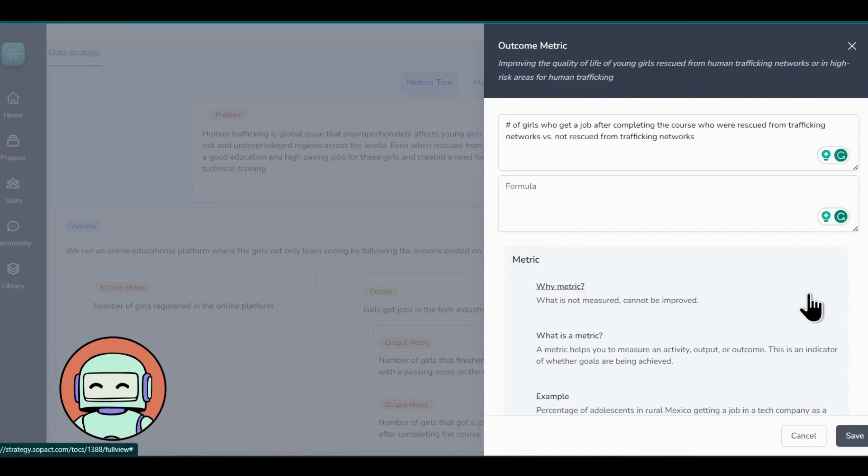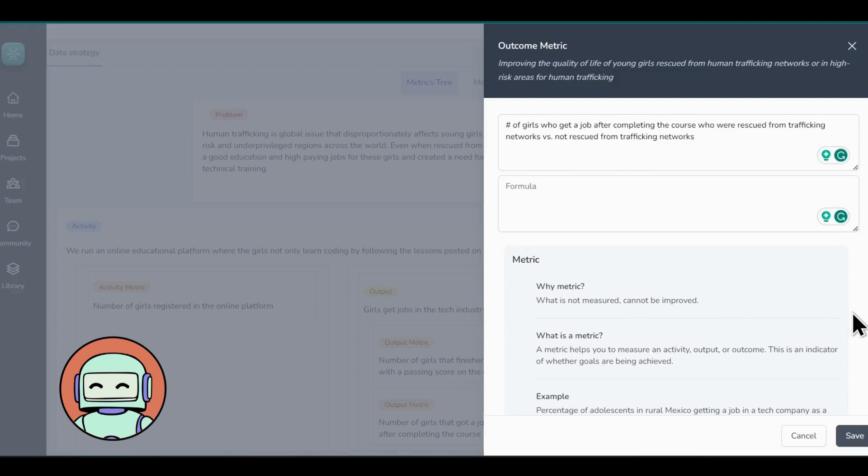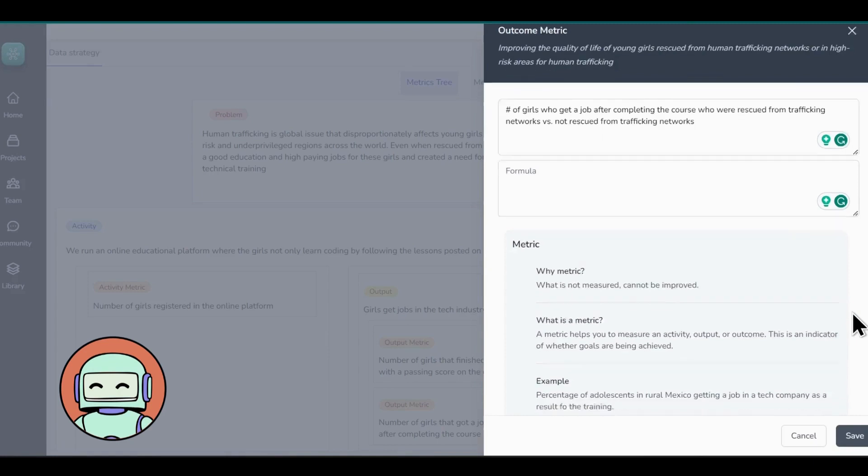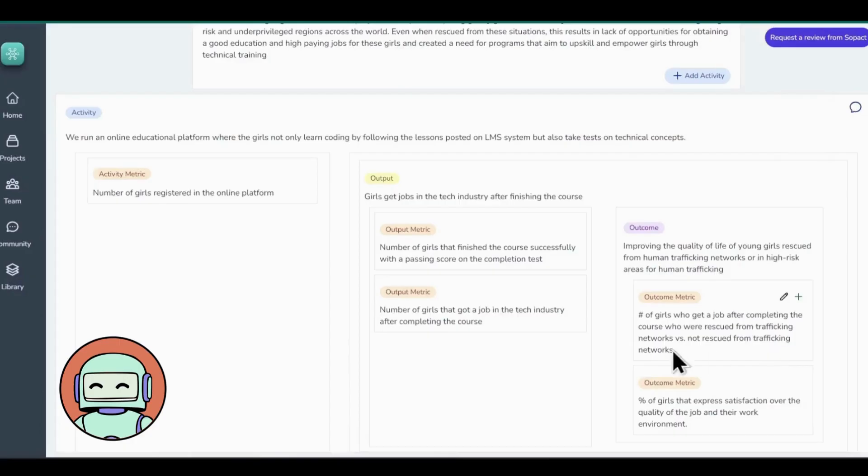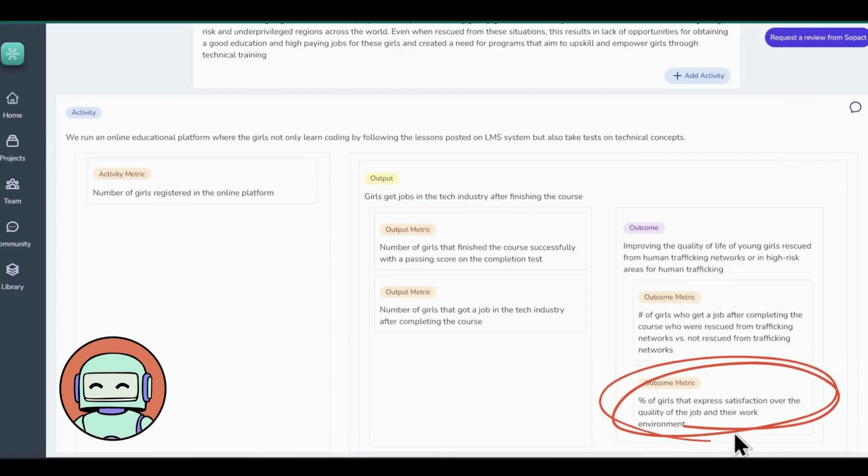As you would have noted, by comparing the employment outcomes of girls who were rescued from trafficking networks with those who were not, we will gain valuable insights into the program's effectiveness in offering sustainable solutions and creating transformative opportunities for these young girls. Now that we have added the metric, it's time to hit that lovely Save button.